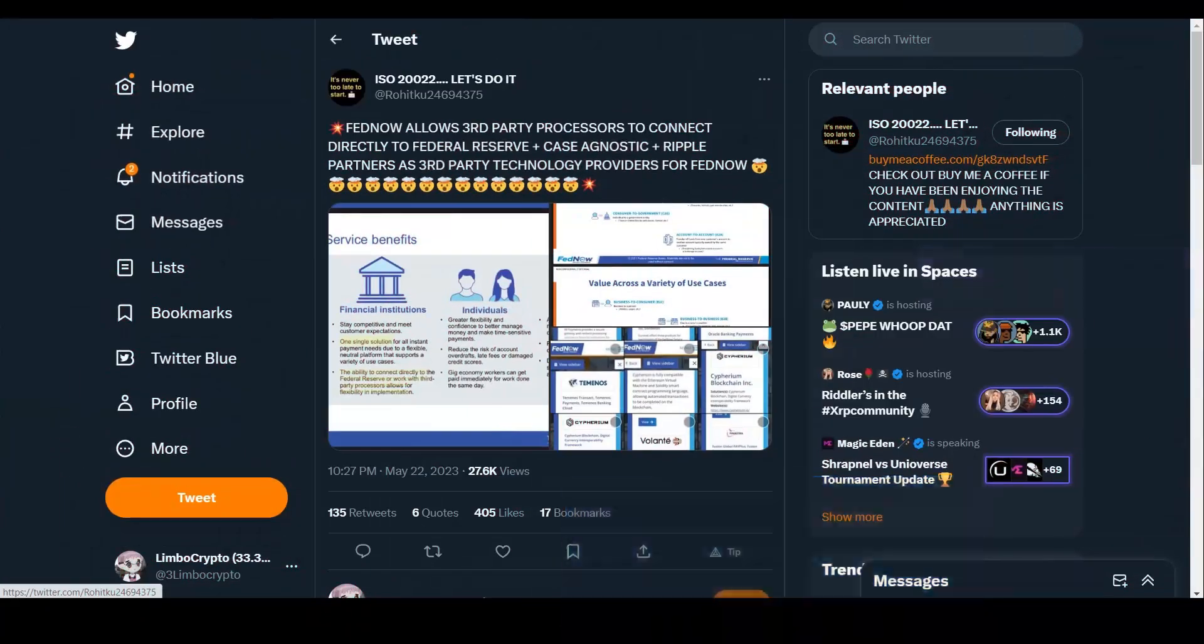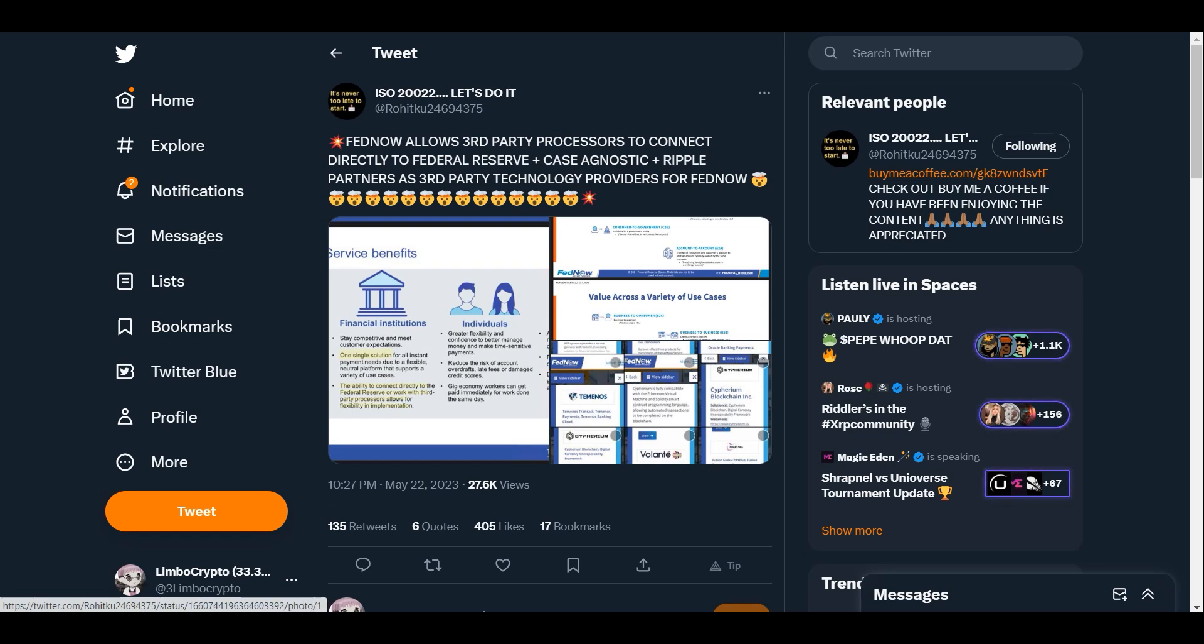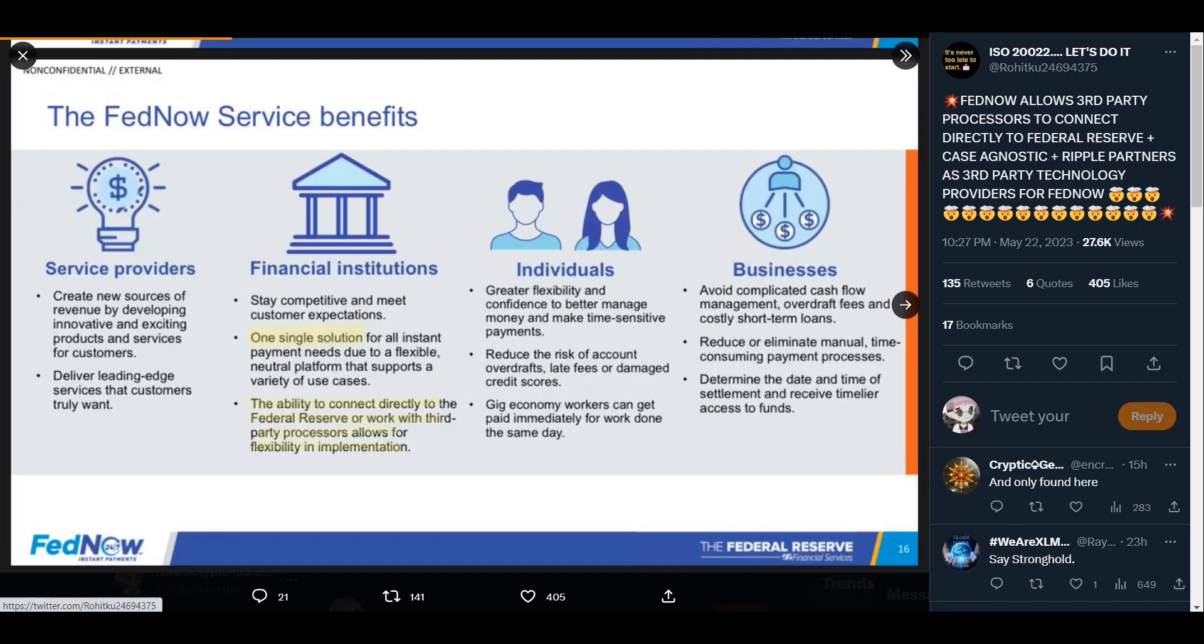Thank you guys for joining the video for today. We have some interesting stuff going on here. We see FedNow allows third-party processors to contact directly to Federal Reserve, plus case agnostic Ripple partners as third-party technology providers for FedNow. There's a lot of confusion with the FedNow service.